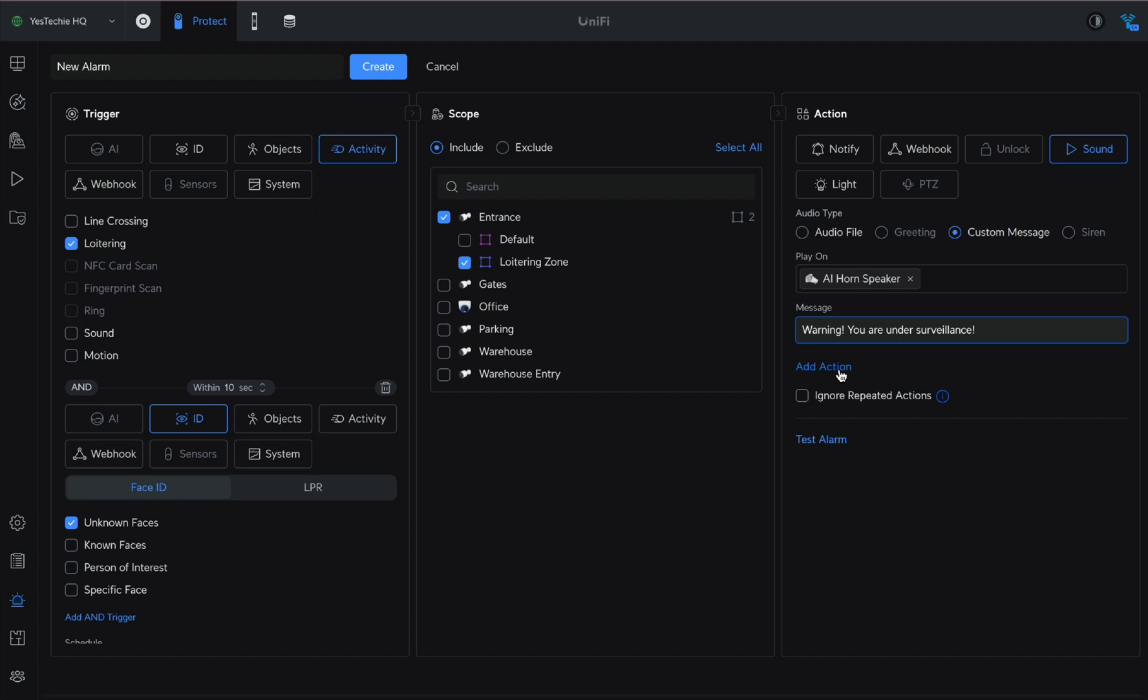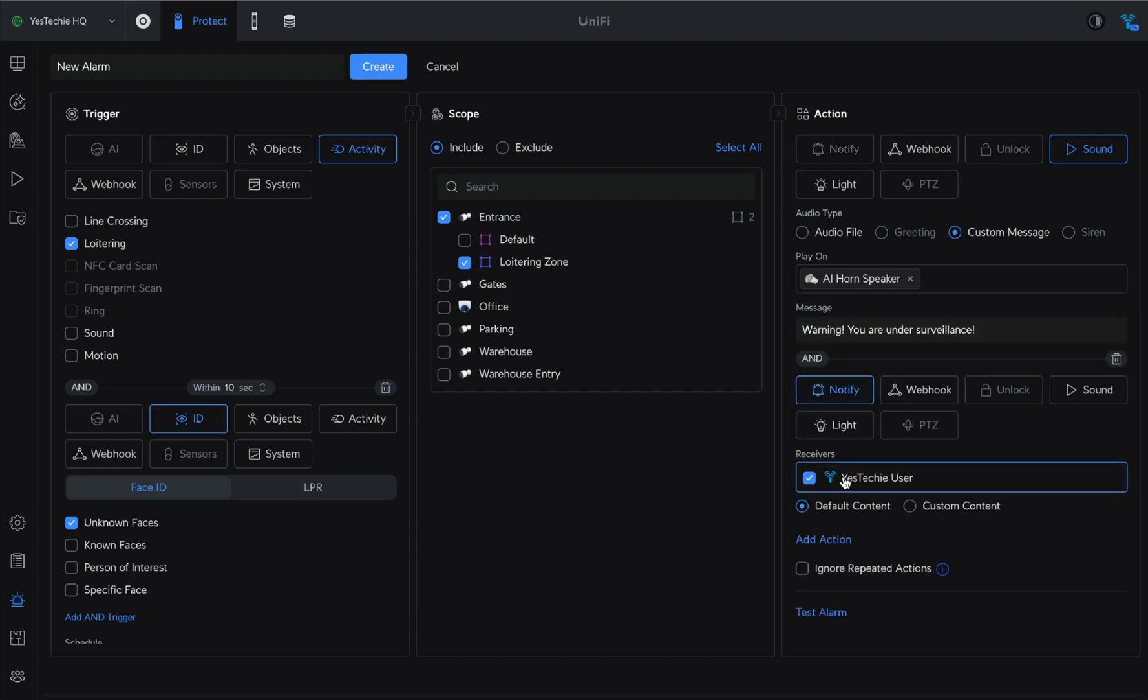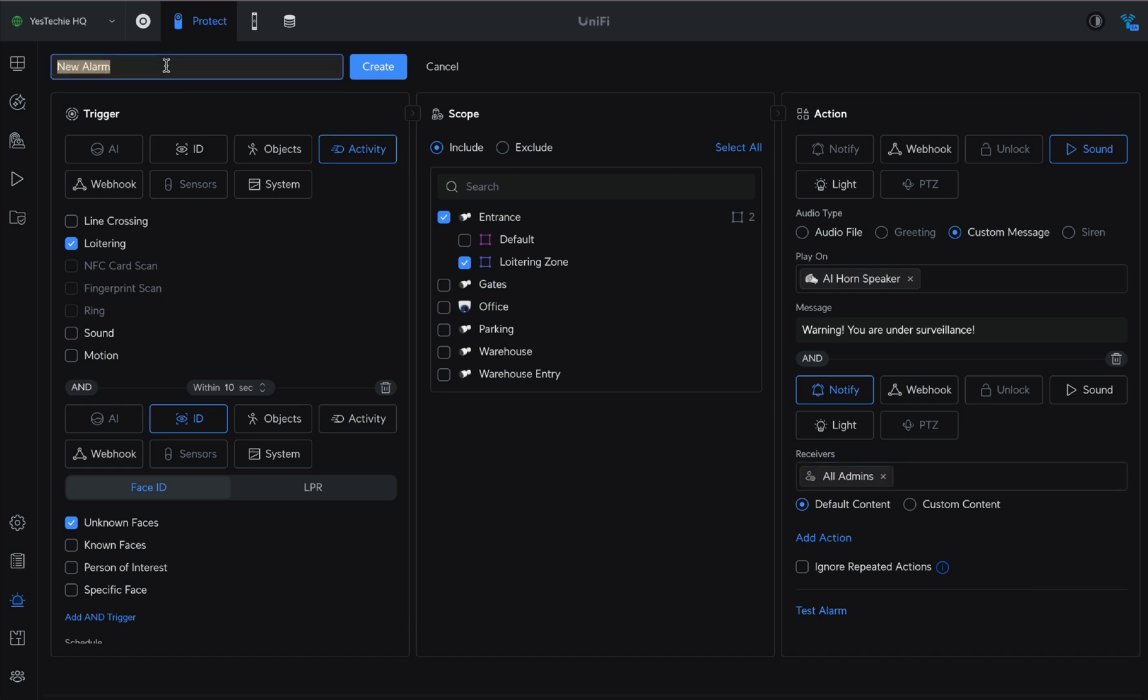As the second action, select Notify and choose the user who should receive the alerts. Give your alarm a name and create it.